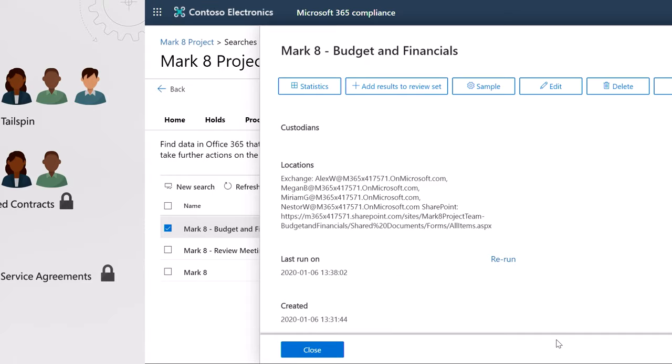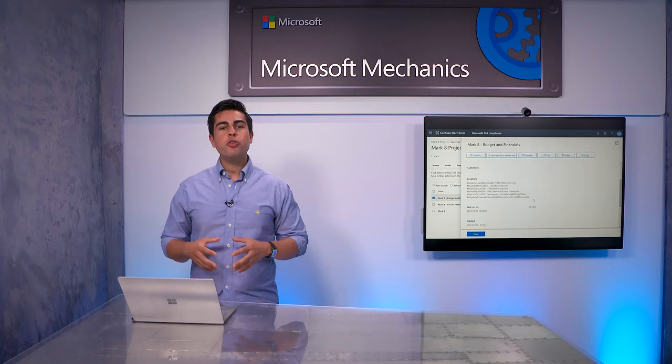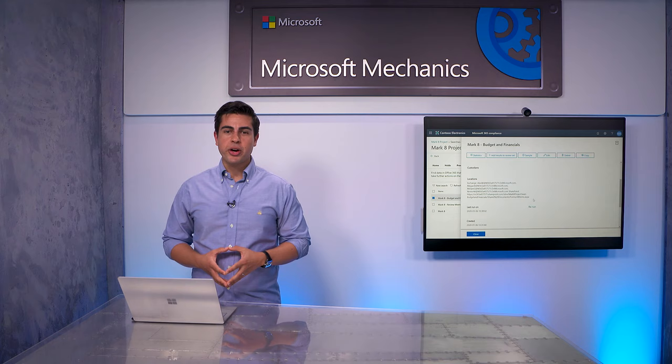For eDiscovery of private channels, you will need to include the user mailbox and the SharePoint site of the private channel. For more information about eDiscovery, please go to aka.ms/m365ediscovery.